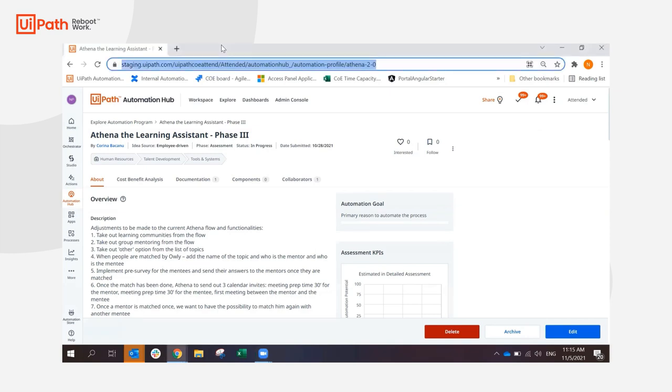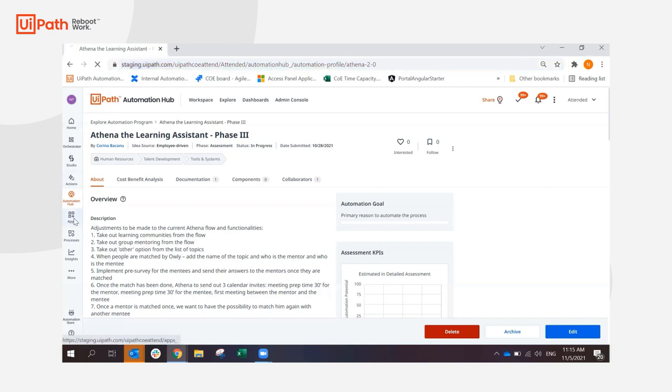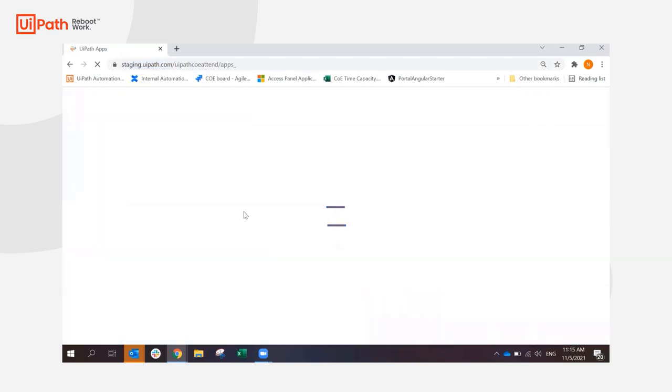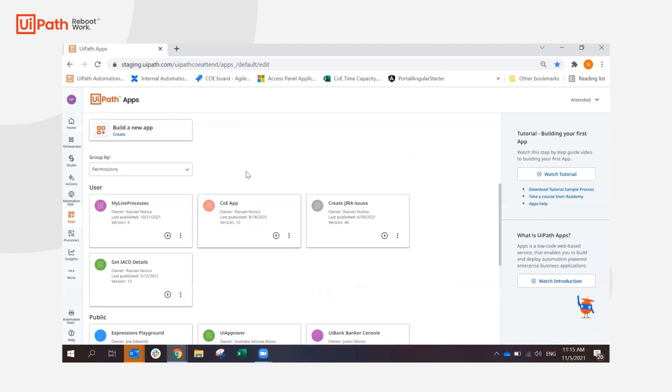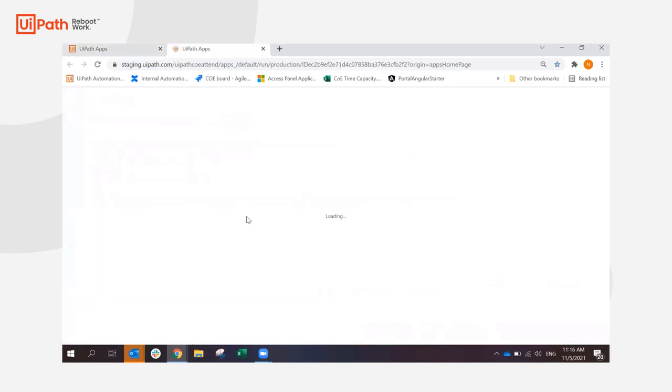First we will need to copy the Automation Hub link that will be needed in the steps of the process. Then we can go ahead and access apps. This app can also be started from UiPath Assistant. So I'm going to go to COE app.